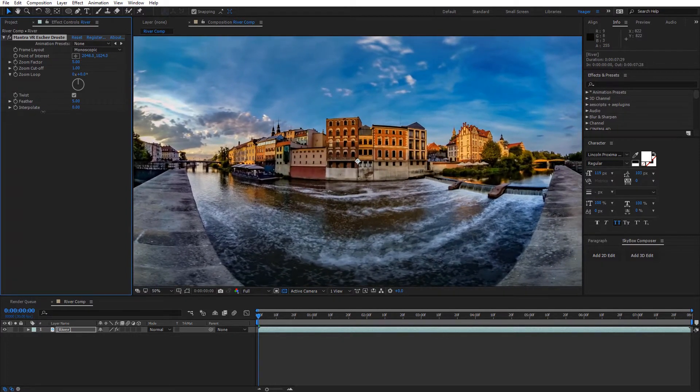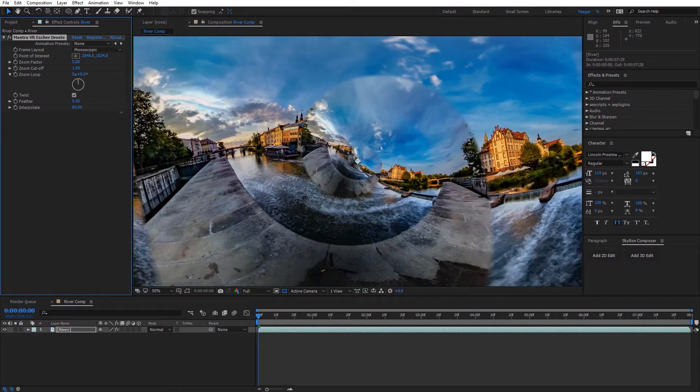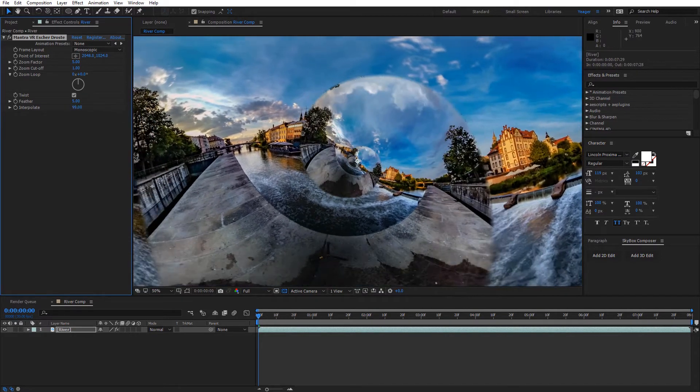And as you can see, it's gonna blend right back into our original shot. So that's a really nice option that we have there and that it is keyframable.